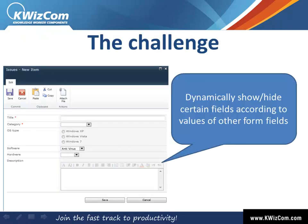Hi everyone, my name is Dean, and today I'm going to show you how to dynamically show or hide a field based on the value selected in another field in a list form using the SharePoint List Forms Extensions feature.